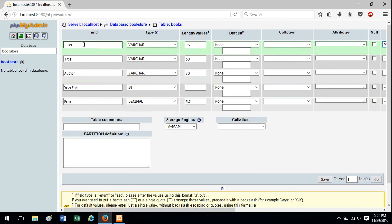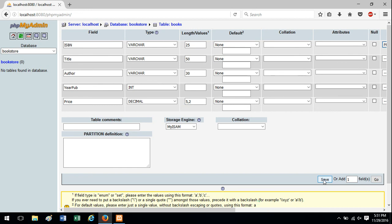And once you've given your fields names, specified data types and lengths, you just hit save down here and that will create the table with those fields.